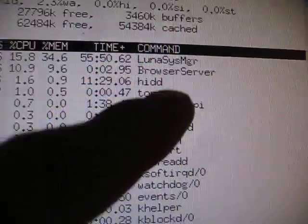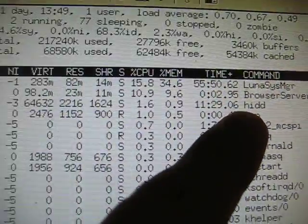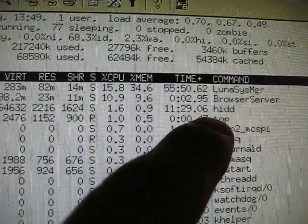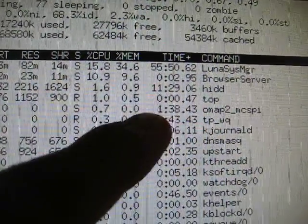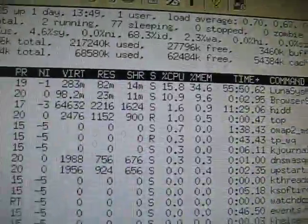The browser server is for the browser, and I believe the HID... I'm not sure what HIDD is. Maybe that's for the call.